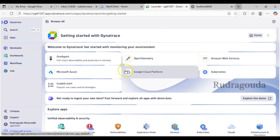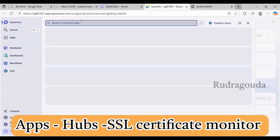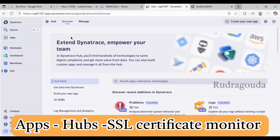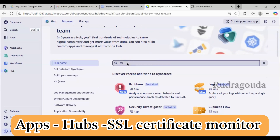This is our Dynatrace console. To do SSL certificate monitoring, you should go into the Hub. Click on Apps and type 'hub', then click on Hub from the search results. The Hub is like a container where you can find different extensions for monitoring — AWS, Azure, SSL, SQL, MySQL, and many more. There are 688 different things you can monitor in Dynatrace. We're interested in the SSL part, so I'll type 'ssl' here.